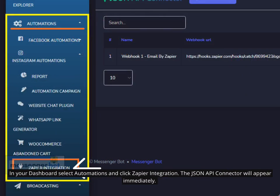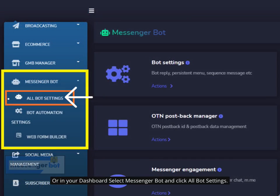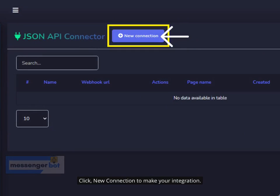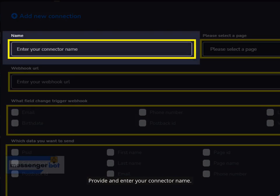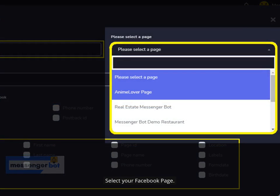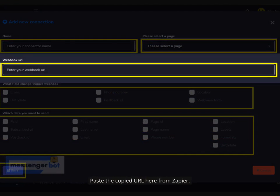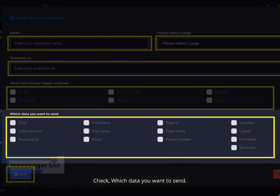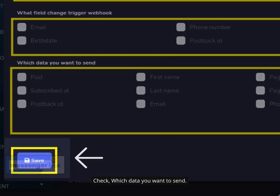In your dashboard, select Automations and click Zapier Integration — the JSON API Connector will appear immediately. Or, in your dashboard, select Messenger Bot and click All Bot Settings. Select JSON API Connector and click Actions. Click New Connection to make your integration. Provide and enter your connector name. Select your Facebook page. Paste the copied URL from Zapier here. Check what field change triggers the Webhook. Check which data you want to send, then click Save.